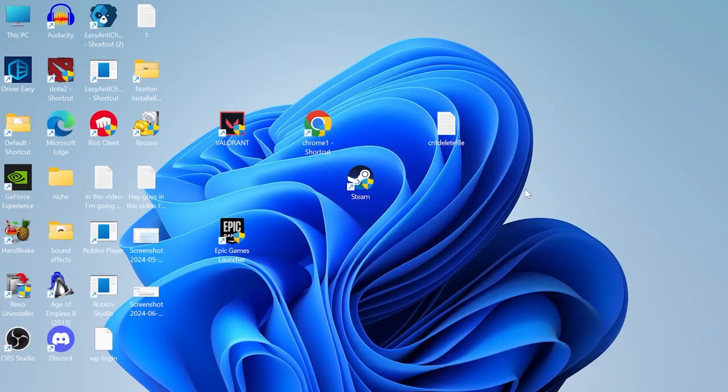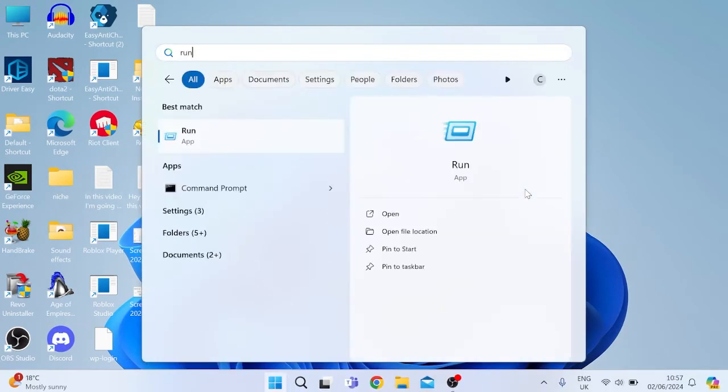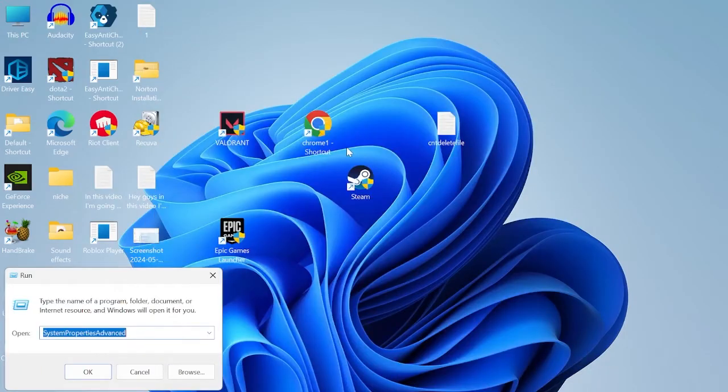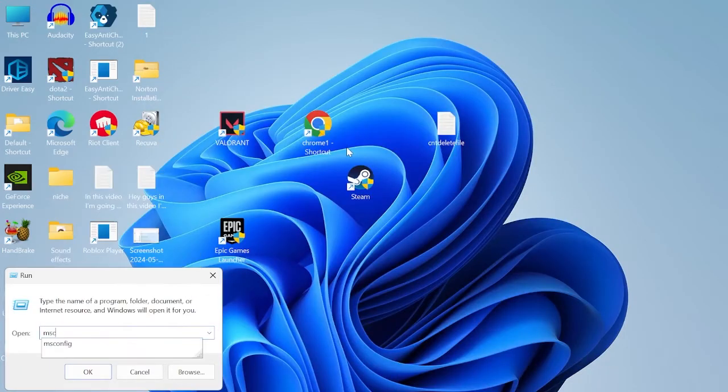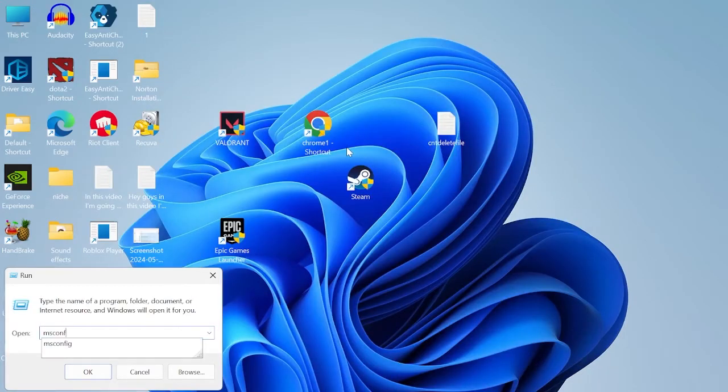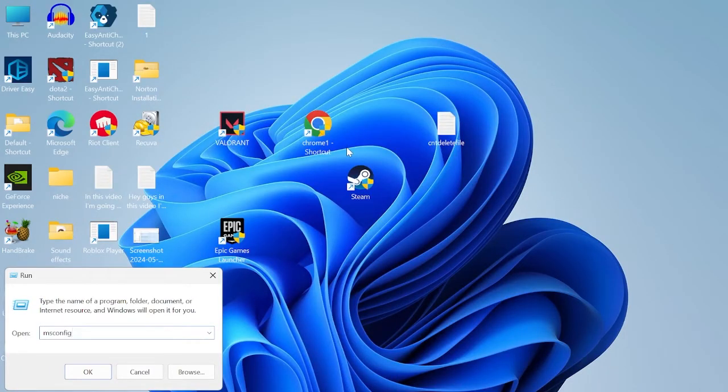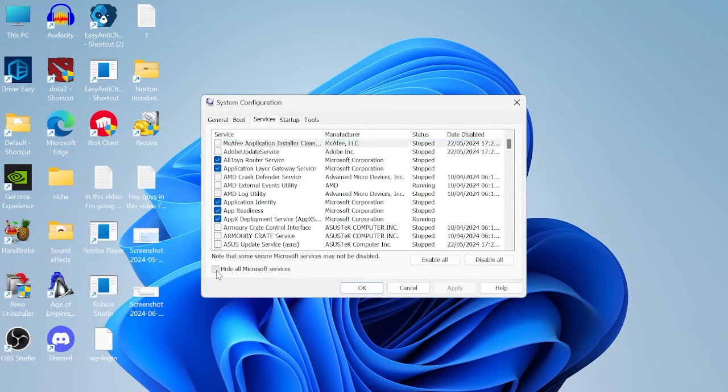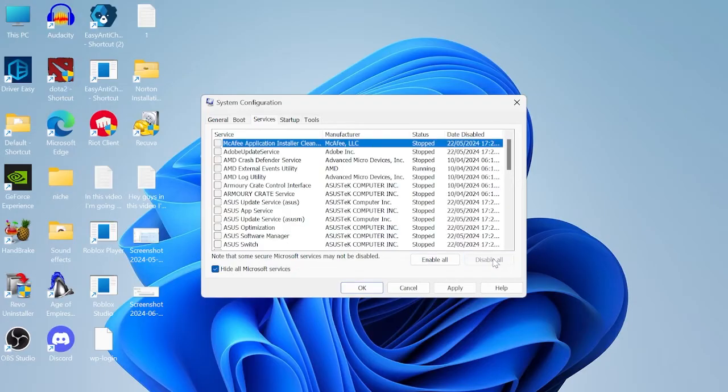Then close out of this window and come back to the start menu and search for run. Tap on the run icon and this time we're going to type in msconfig and hit enter. Now inside of here we're going to disable some startup applications by coming over to the services tab, select hide all Microsoft services and hit disable all.